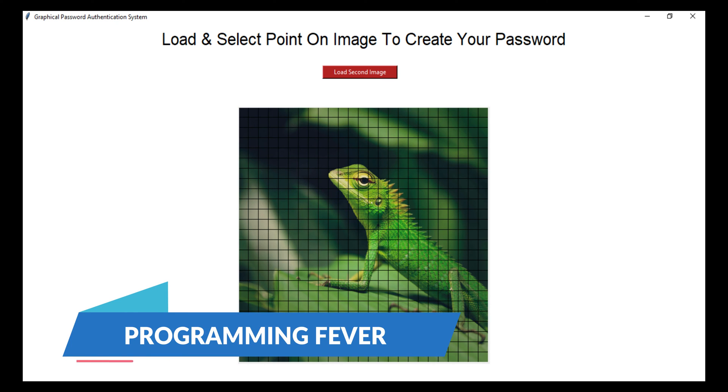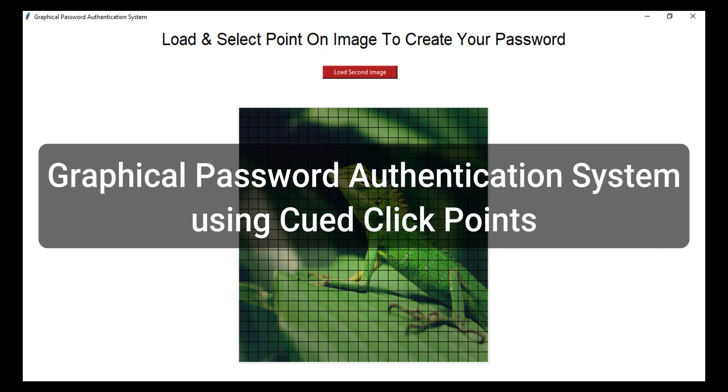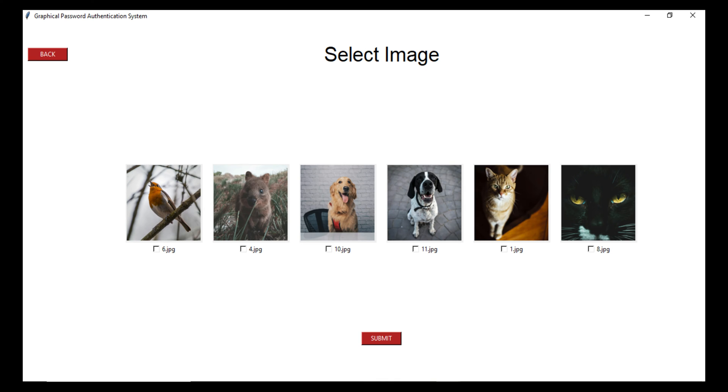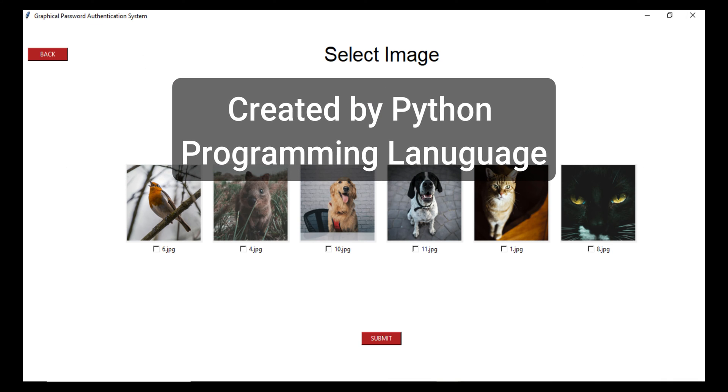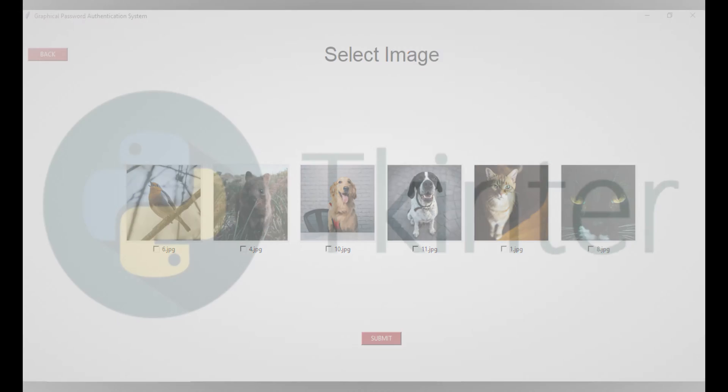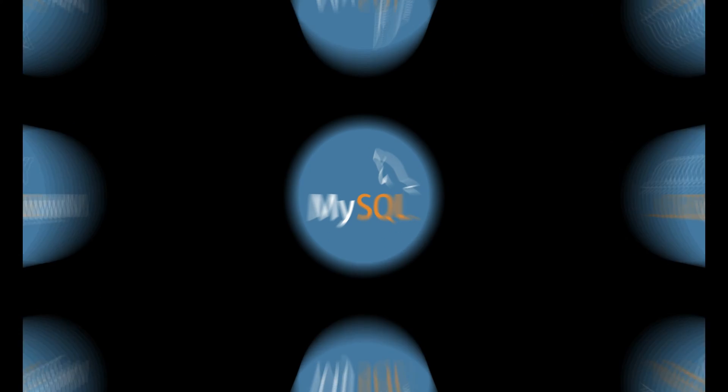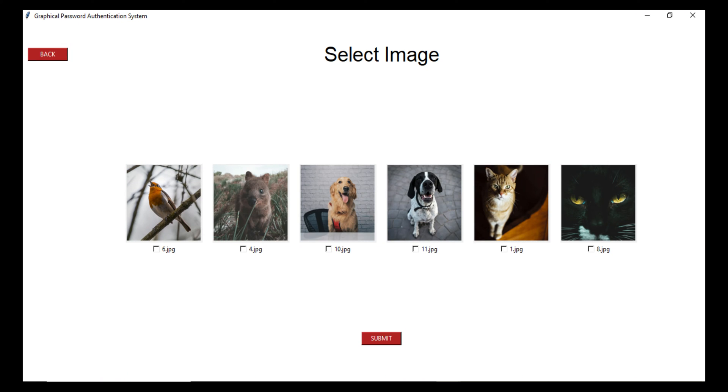Hello friends and welcome to this channel Programming Fever. In this video I will show you one new project, a graphical password authentication system using cued click points, which is created with the help of Python language. For the framework we have used Tkinter and for the database we have used MySQL.